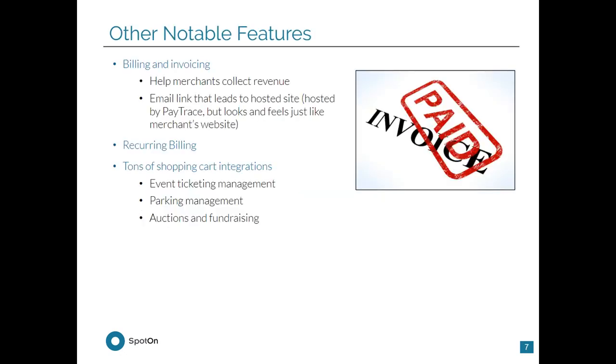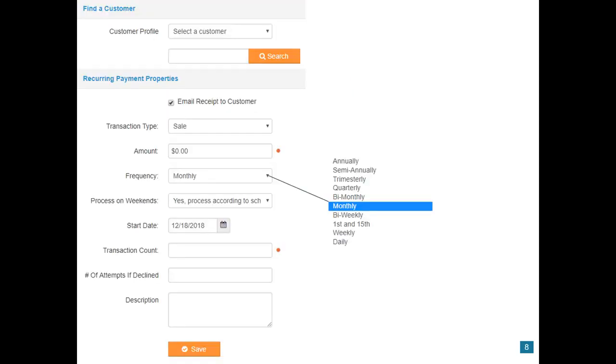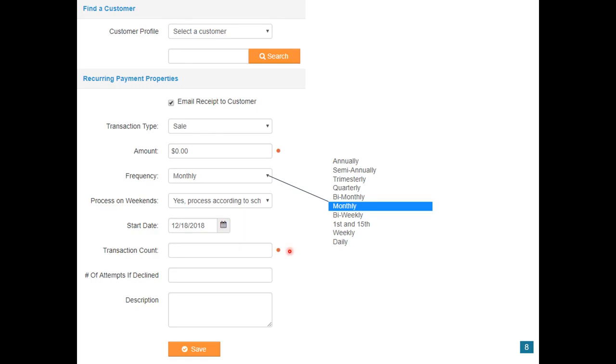Some notable features of PayTrace is that it has billing and invoicing built into it, has the option for recurring billing, and has a ton of shopping cart integrations for their existing website. The recurring billing section on PayTrace is very advanced, allowing you to select a customer at the top, select how much and the frequency. There's a lot of different options so the merchant can have it exactly how they want, as well as some options for the start date, whether or not to process on the weekends, how many transactions to run, and how many attempts if declined, as well as a description so they can keep track of everything.